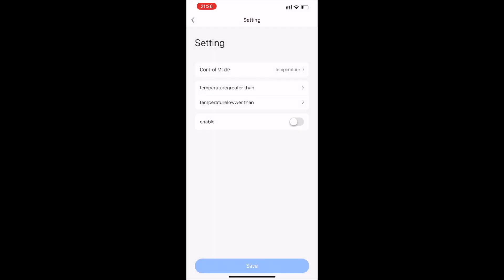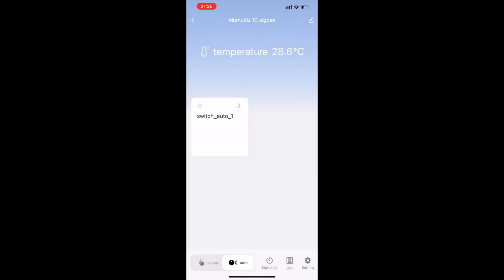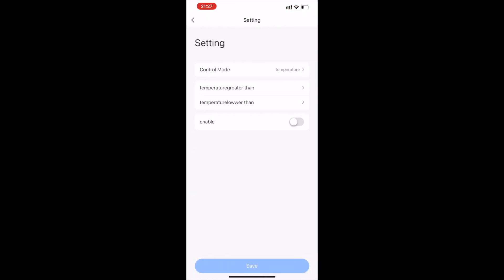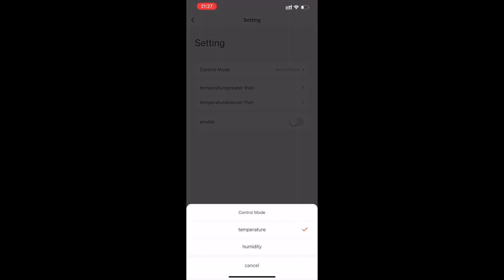When selecting trigger conditions, depending on the sensor, you can choose temperature or humidity to trigger the switch.